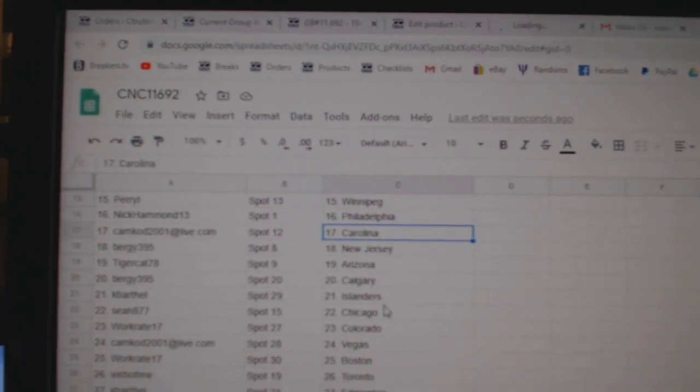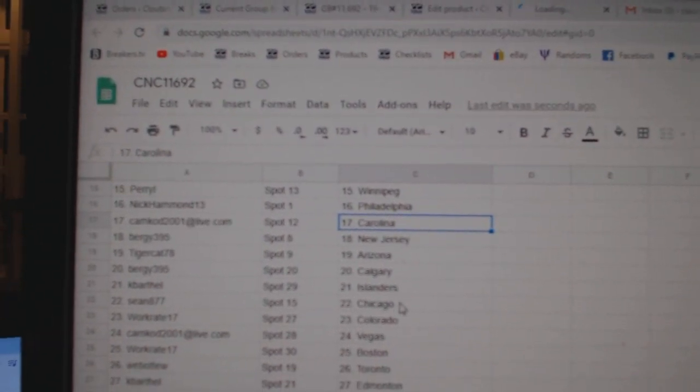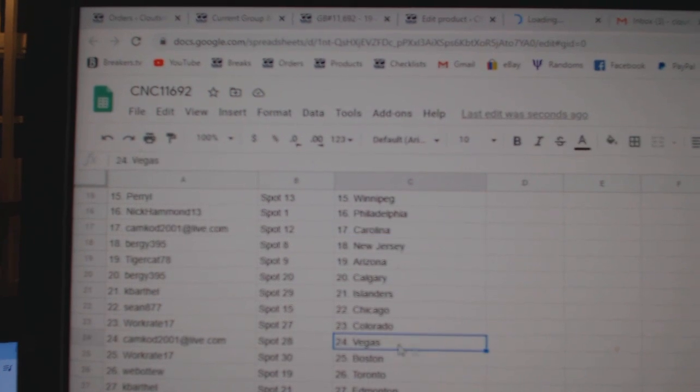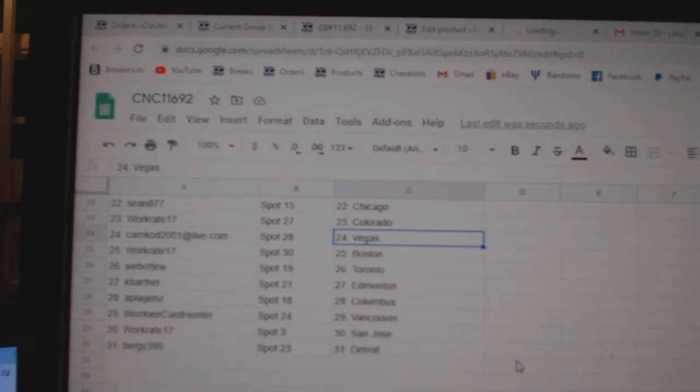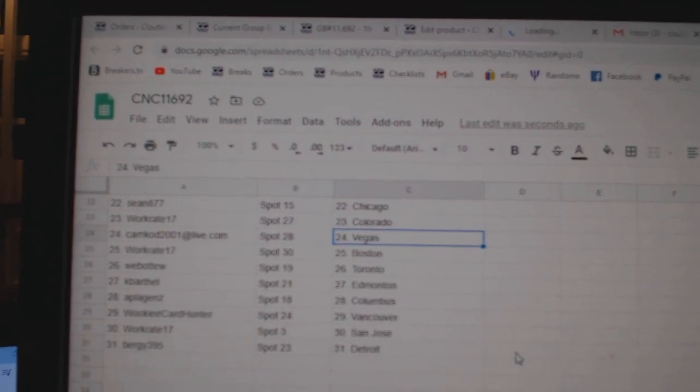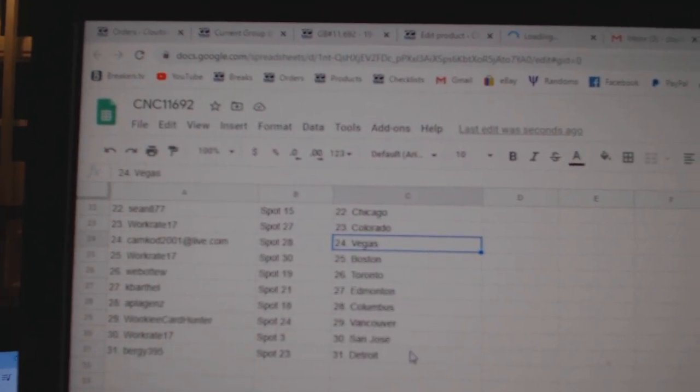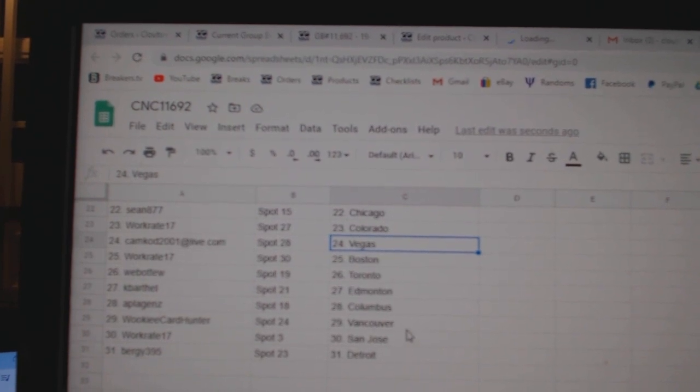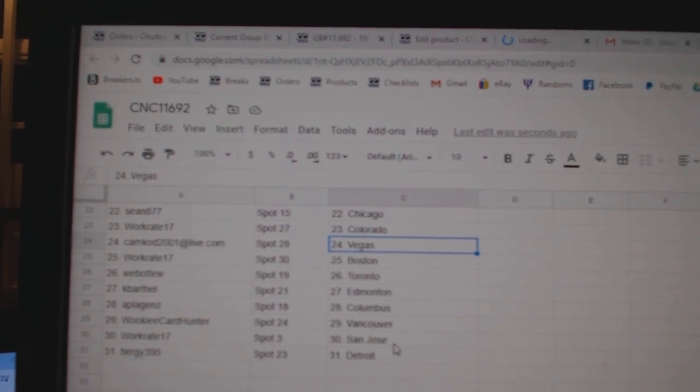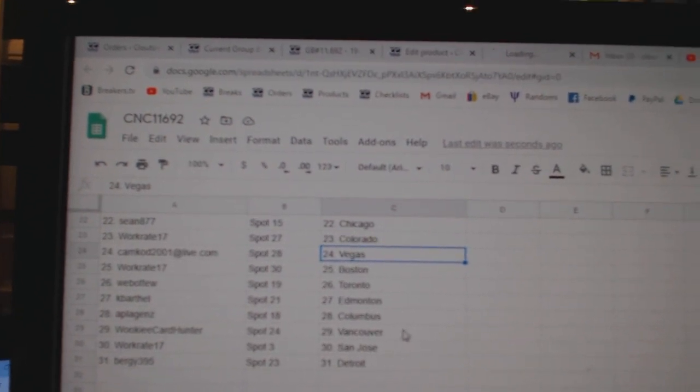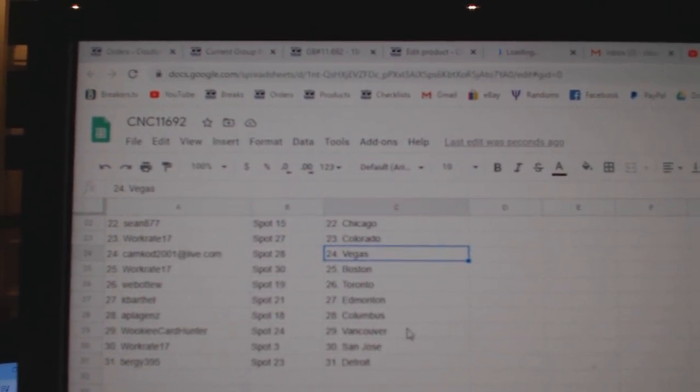Berge Calgary. Kay Barthel Islanders. Sean Chicago. Work Great Colorado. Camcod Vegas. Work Great Boston. Web02 Toronto. Kay Barthel Edmonton. A Play has Columbus. Wookiee Vancouver. Work Great San Jose. And Berge Detroit.